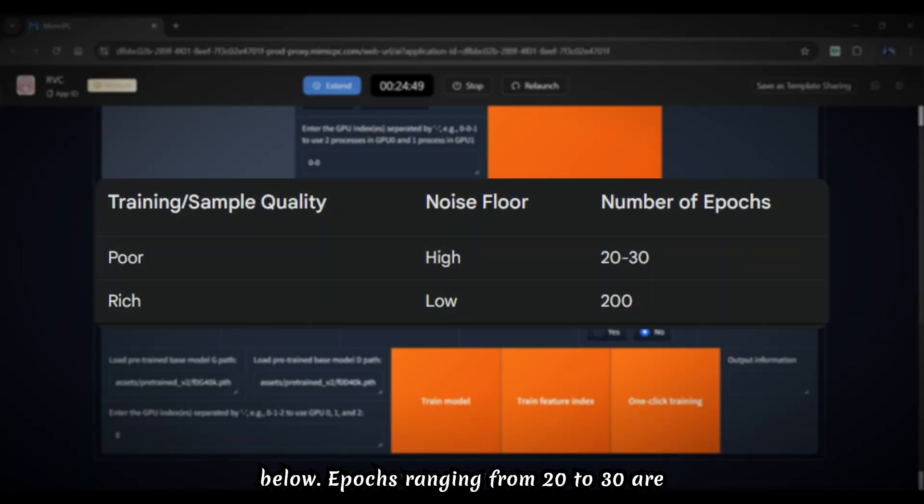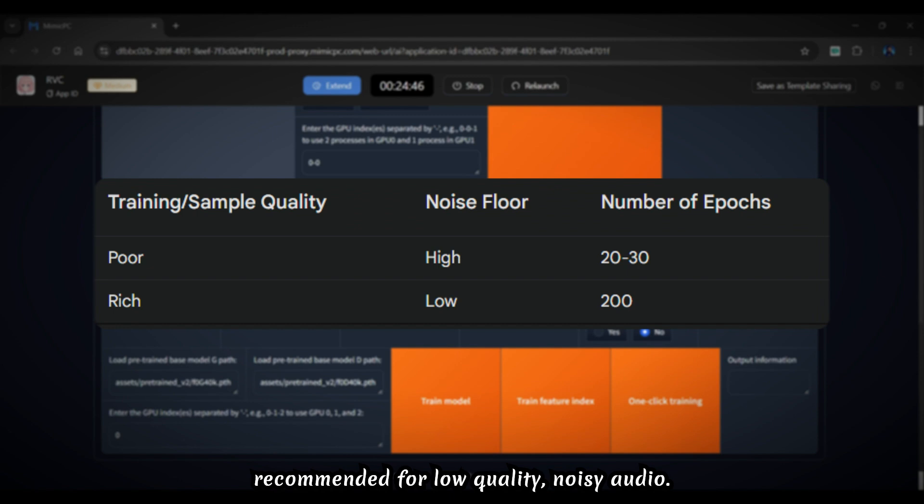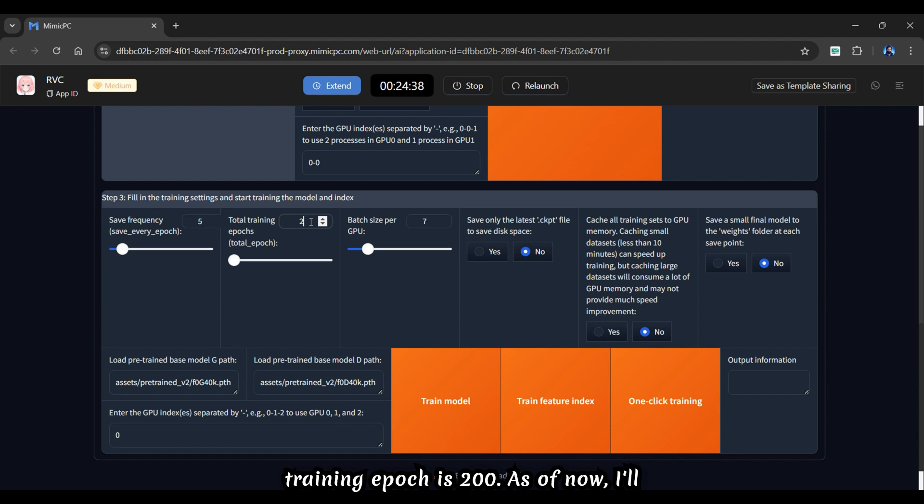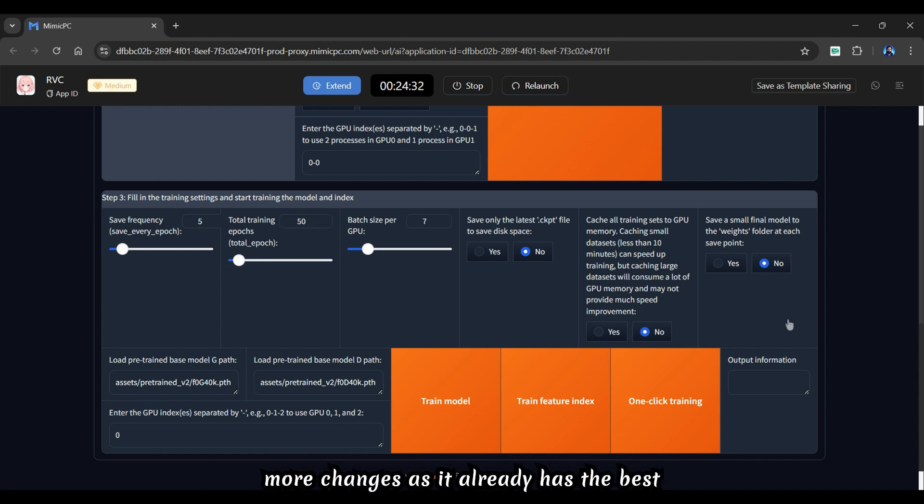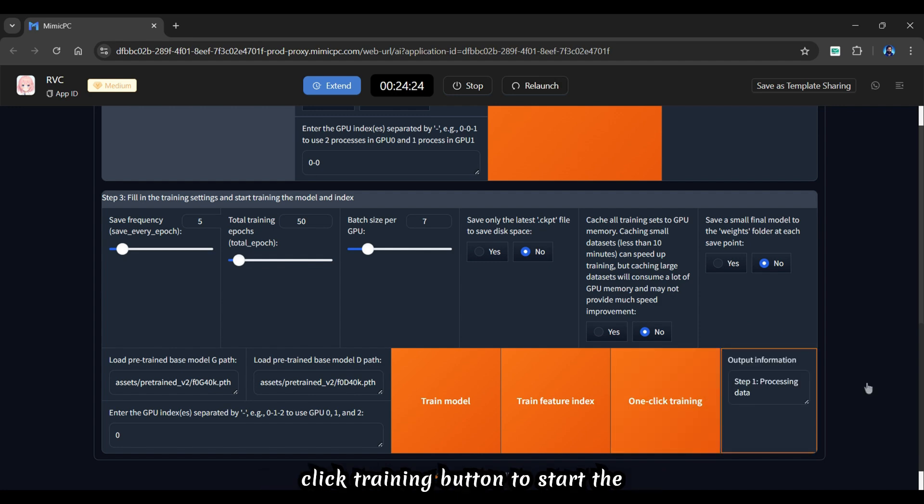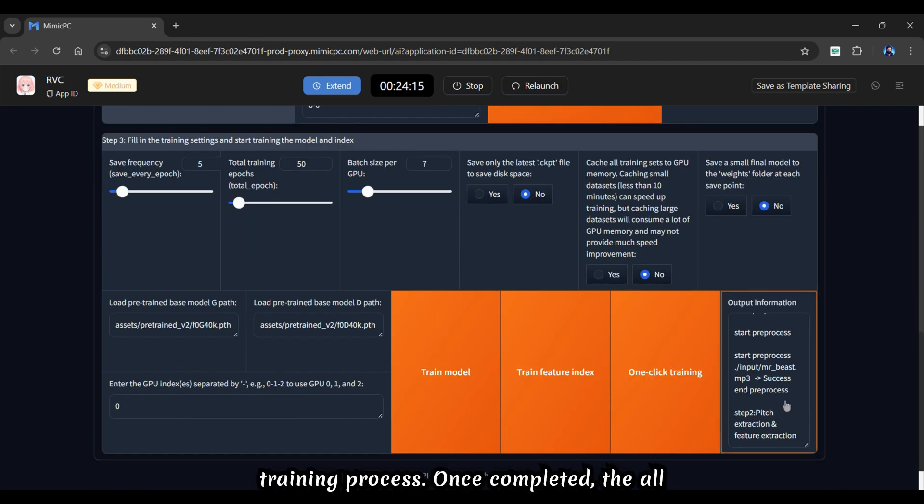The total training epochs are given below. Epochs ranging from 20 to 30 are recommended for low quality, noisy audio. For high quality audio, the acceptable training epoch is 200. As of now, I'll stick with 50 epochs. I will not make more changes as it already has the best settings applied. Simply press the one click training button to start the training process.